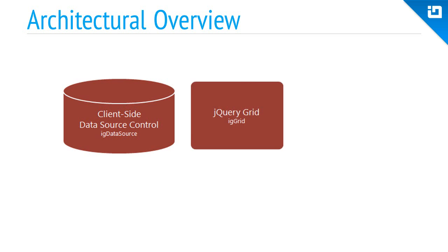So the grid sits on top of the data source, but it also wraps calls to the data source. This is done so that you're able to configure and customize the grid, but you're not required to drop down and manipulate the data source component independent of the grid.